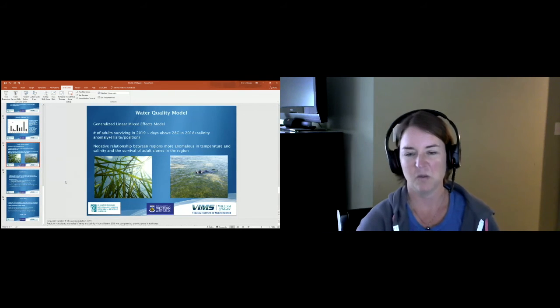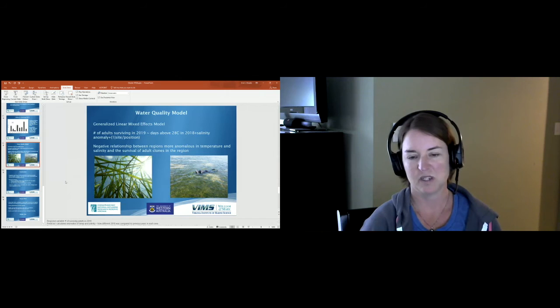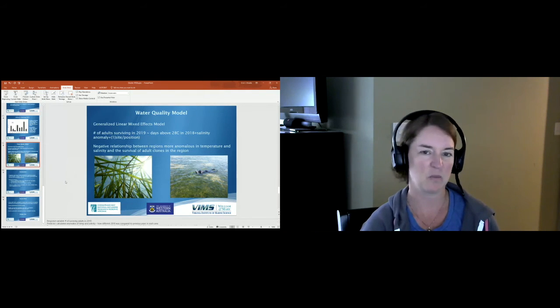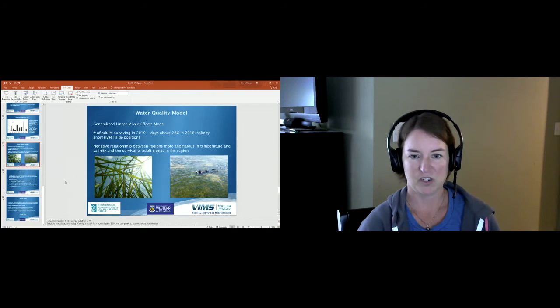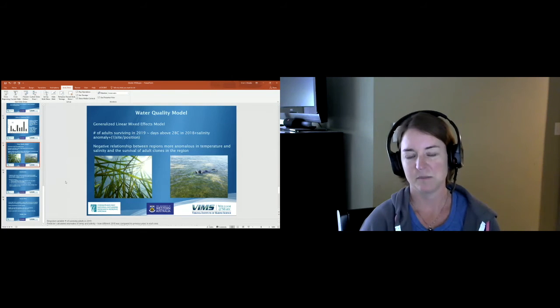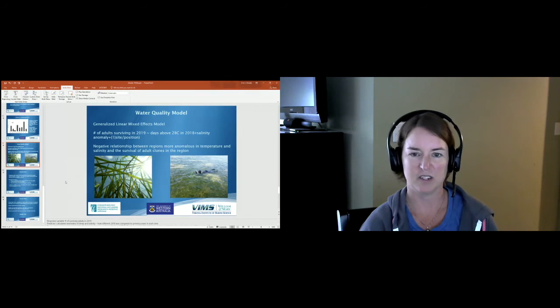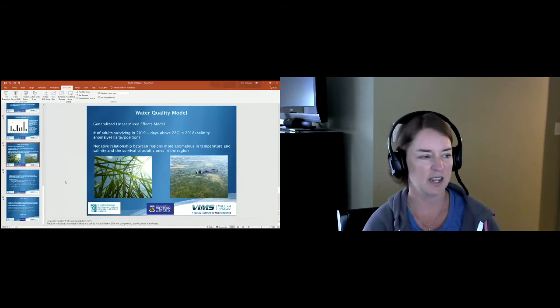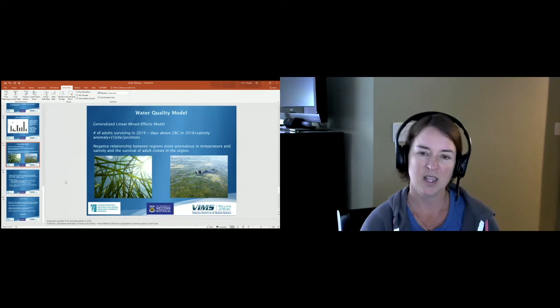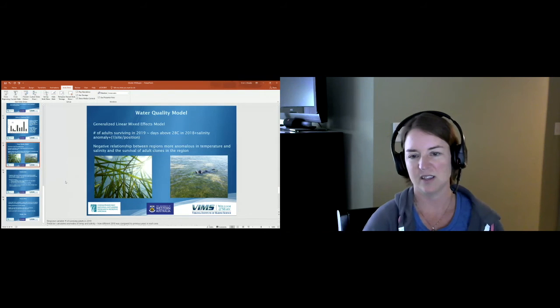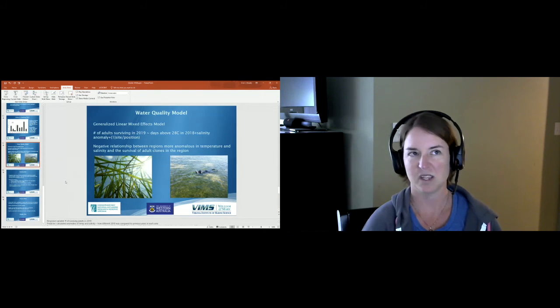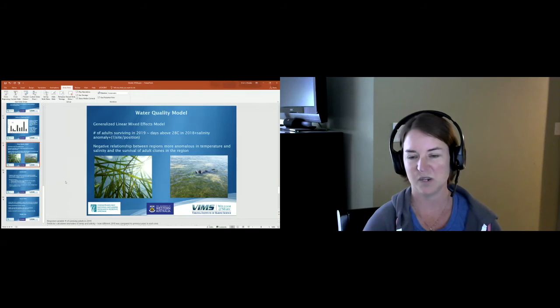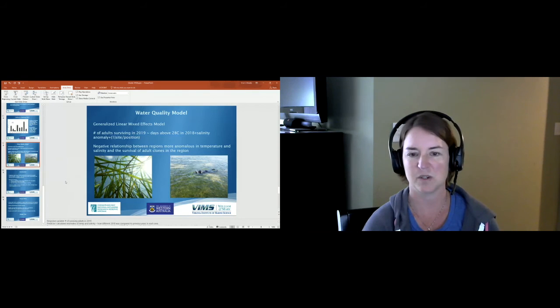With all the site variability we really wanted to see if we could pinpoint some drivers for this. I'm not going to get into the details of this model, but we ended up with a generalized linear mixed effects model where we had the number of adults surviving in 2019 as the response variable. The predictor variables, we calculated these anomaly values so we were looking at how different or anomalous 2018 was compared to previous years for water temperature and salinity.